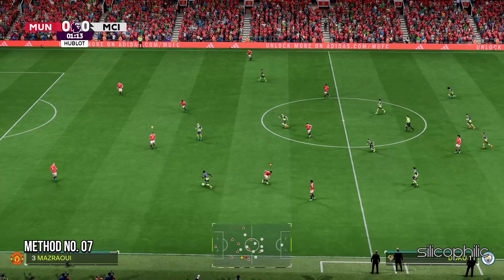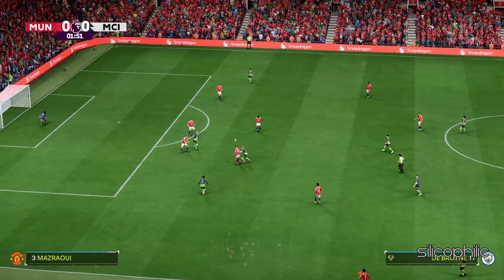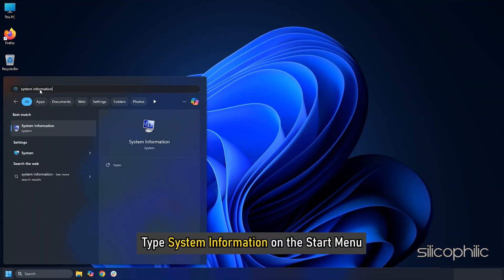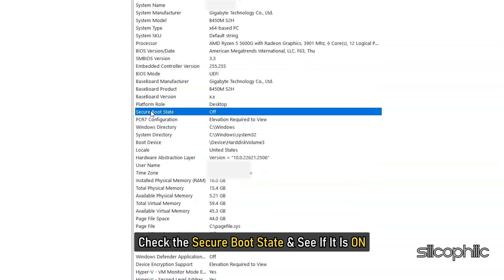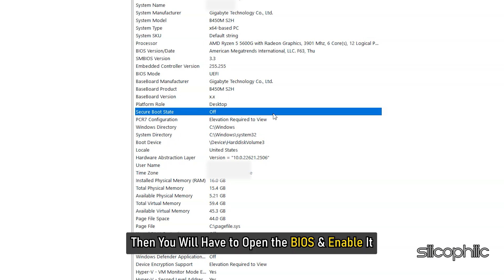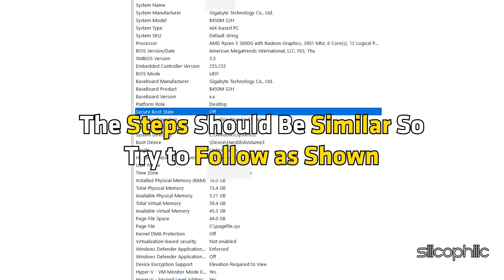Method 7: Enable Secure Boot. The next thing you can do is enable Windows Secure Boot. Type 'System Information' in the Start menu and open the top option. Check the Secure Boot State and see if it is on. If it is on, move to the next solution. If it is off, you will have to open the BIOS and enable it. BIOS settings are different for every motherboard type — here we have shown how to enable it on the BIOS we have, and the steps should be similar.